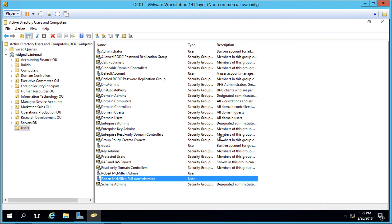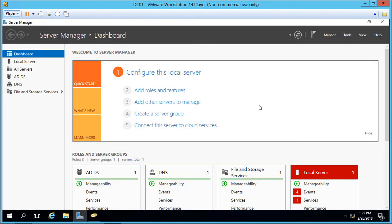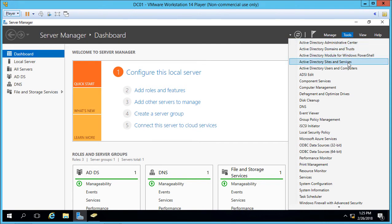In Active Directory, we have a tool called Active Directory Users and Computers, which is just one of the many different tools that comes when you promote a server to be a domain controller. If we go to the Tools menu in Server Manager, we can see all five different Active Directory tools that come when you promote a server to be a domain controller.